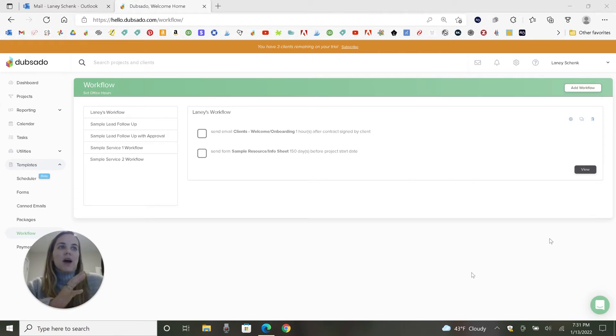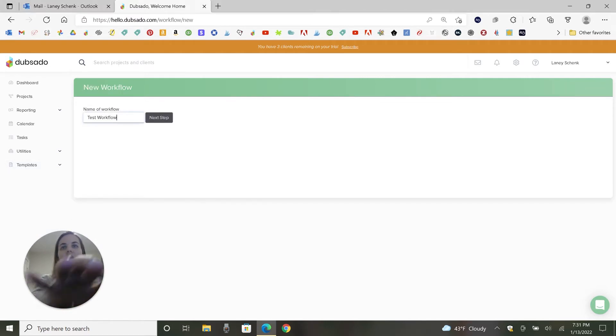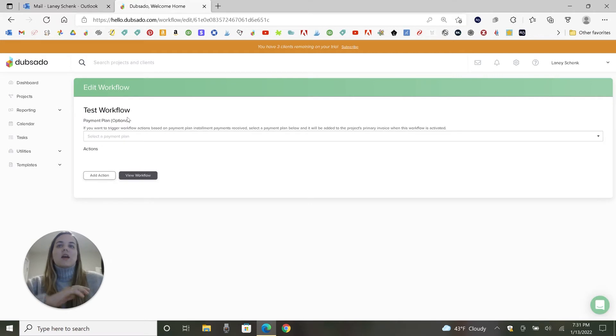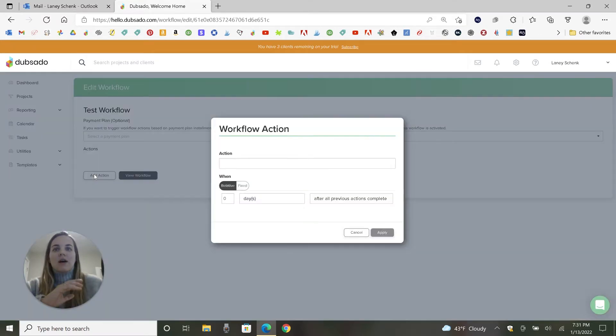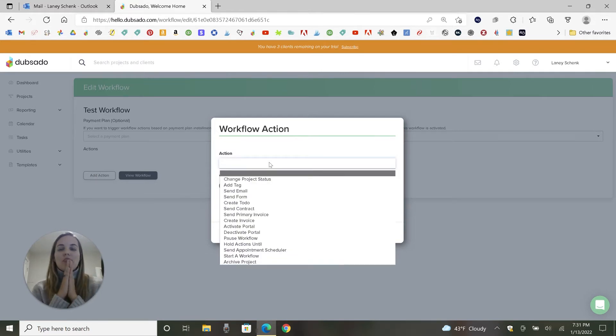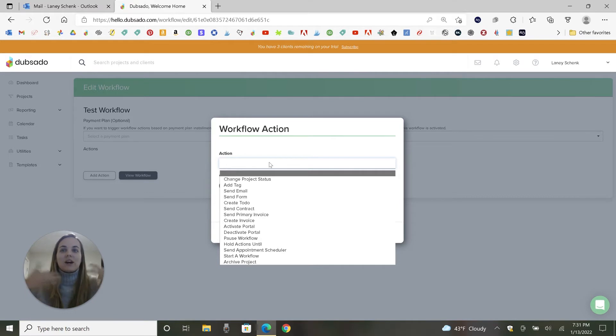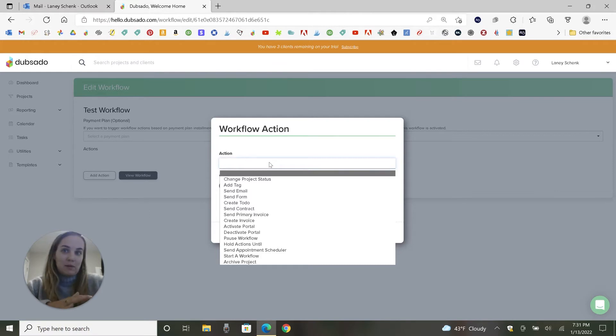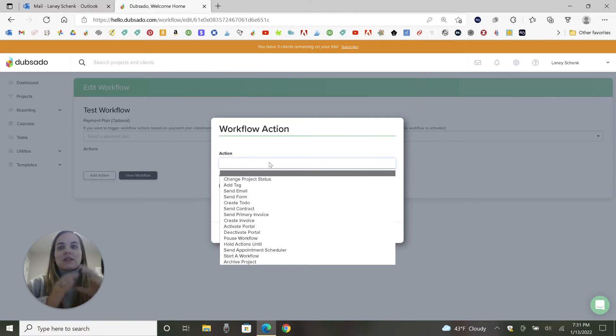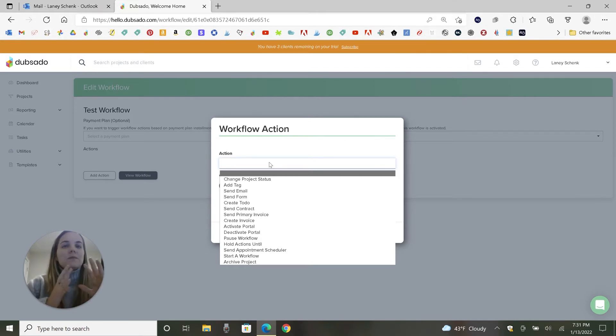So I'm going to go ahead and pretend we're adding our first workflow. I'll click add workflow. Let's say test workflow. And then next step, you can add a payment plan to it. We're not going to do that right now. I'm just going to go ahead and add an action. So the coolest thing about Dubsado compared to any other platform is they just have so many different actions and so many different triggers. There are other products out there that do have some automation capabilities. HoneyBook does, Hello Bonsai does, 17 Hats does. But none of them have this amount of triggers as well as this amount of actions.